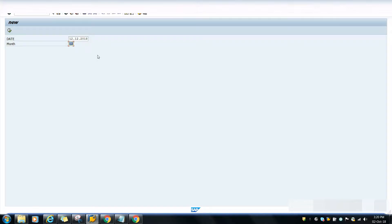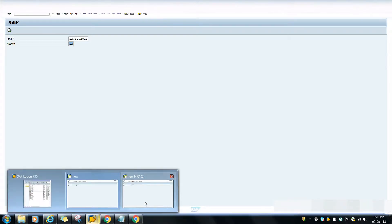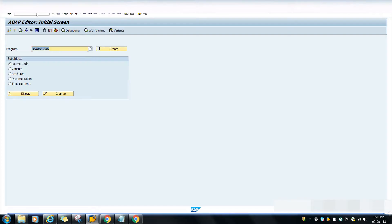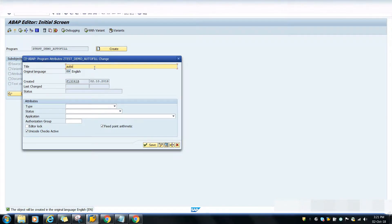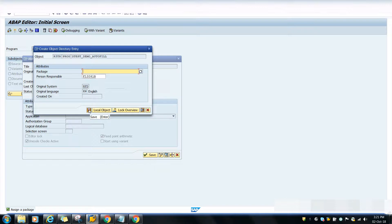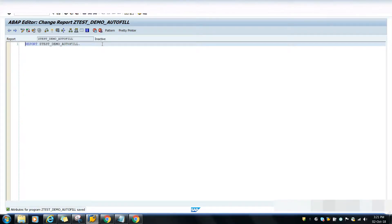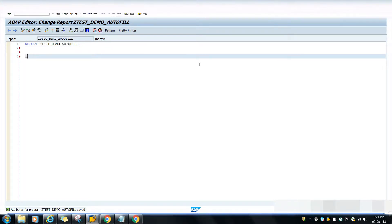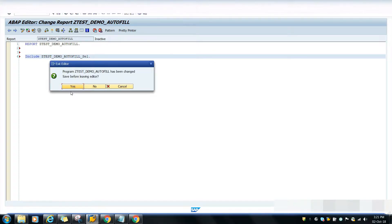I'm writing one small program so you will get the quick idea. Creating the program and storing it in the local package as a local object. First, I will create a small selection screen. I'll double-click on the selection screen - it says the selection screen does not exist - so I'll create it and store it as a local object.